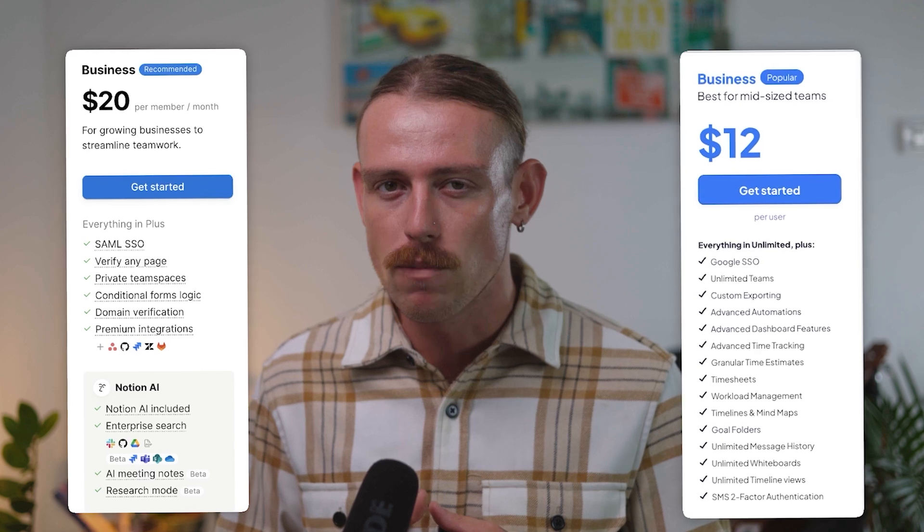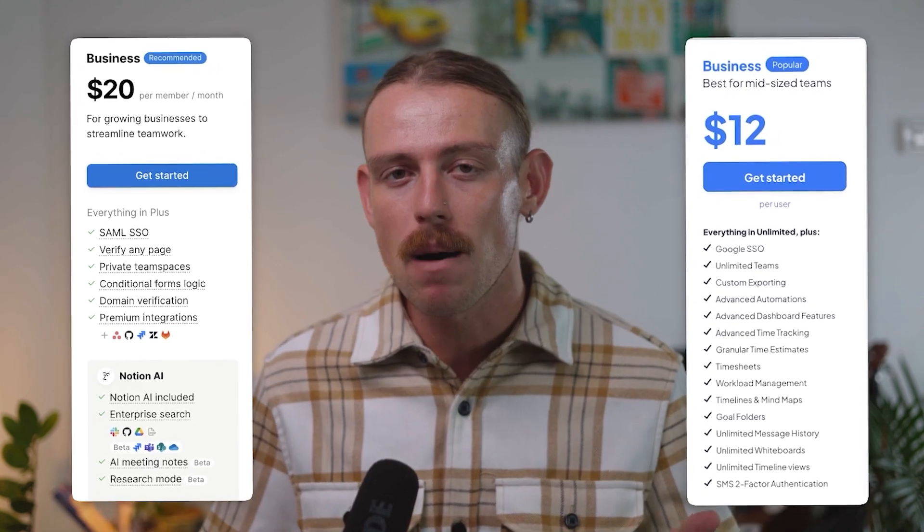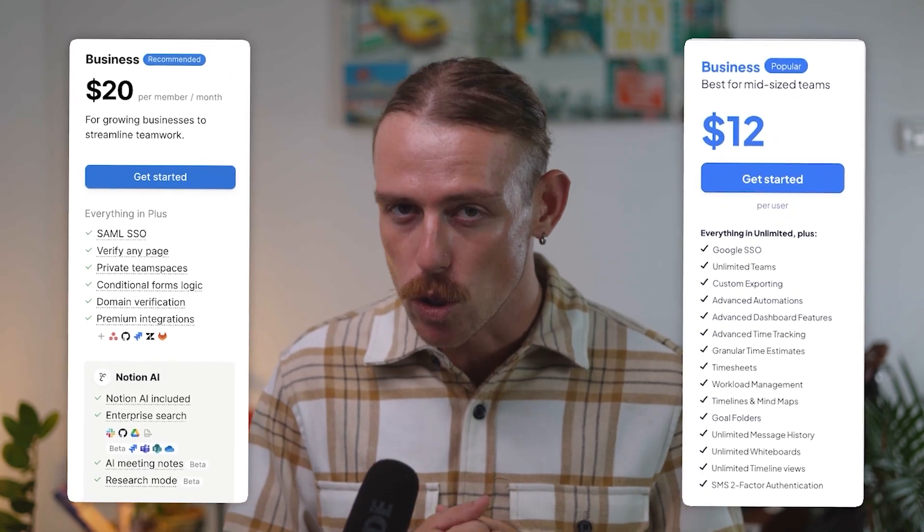The Business plans are where both platforms stop being nice-to-have and actually become fully operational business solutions. Beyond those plans, you have Enterprise, but you'll have to discuss with each platform to find out more. While both Notion and ClickUp offer base pricing, you still need to be wary of paying anything extra for add-on features or connecting your tools through integrations.